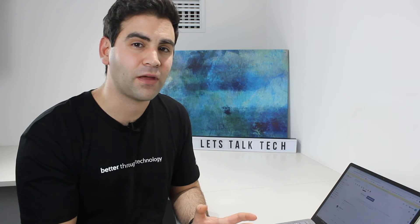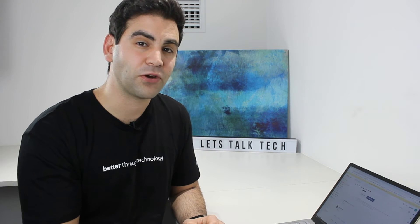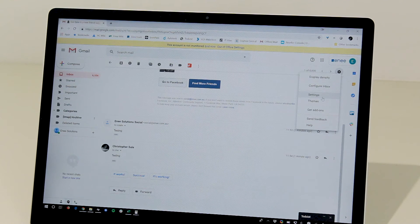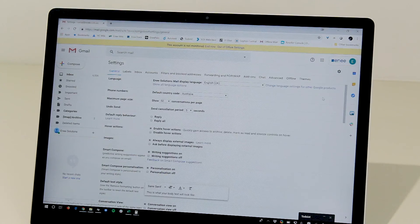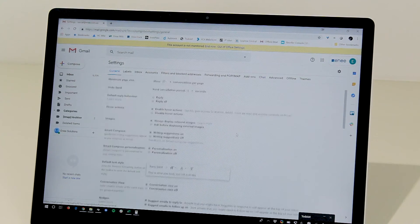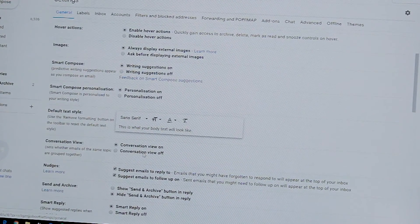It's fantastic for productivity and keeping your inbox neat and tidy. Some people don't like this, however, and would like to turn it off and see all three individual emails in their inbox separately. To do this, we go back to settings and turn off conversation view.